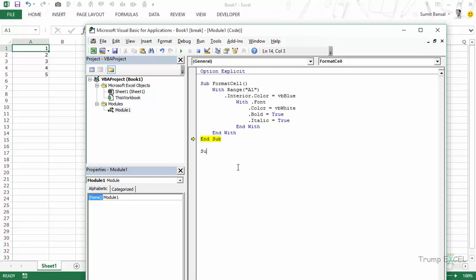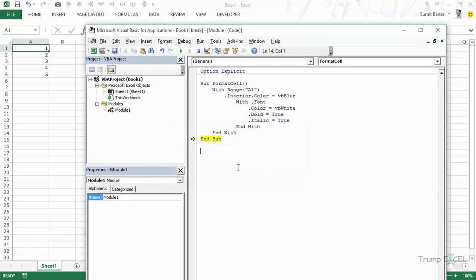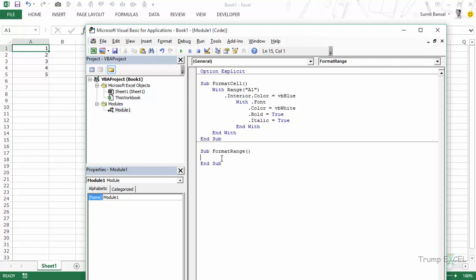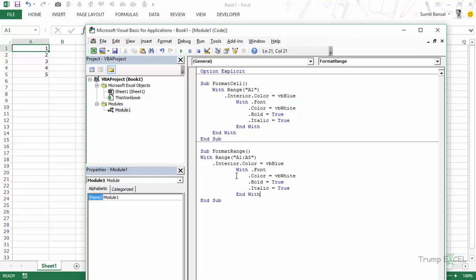So let's create another sub here which is sub format range. I need to get out of the break mode and now I would say sub format range and now here again I would write the With statement and here what I would do is I would say range A1 to A5 and then with this statement I can simply copy-paste this part. So let me copy-paste this here and I would then End With. So now what is happening here is it would go to this range and it would apply all this formatting.